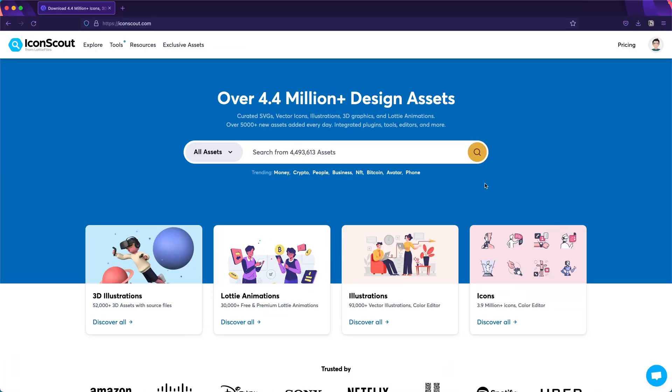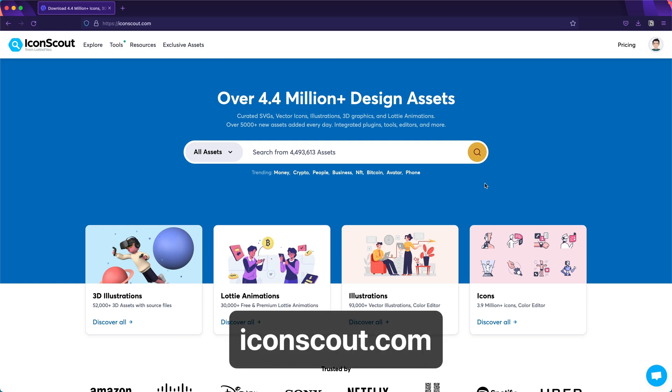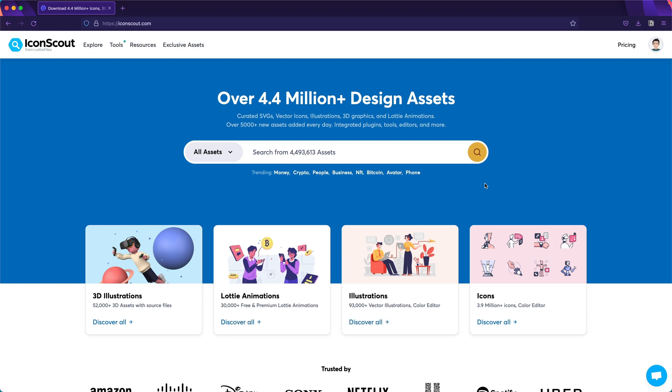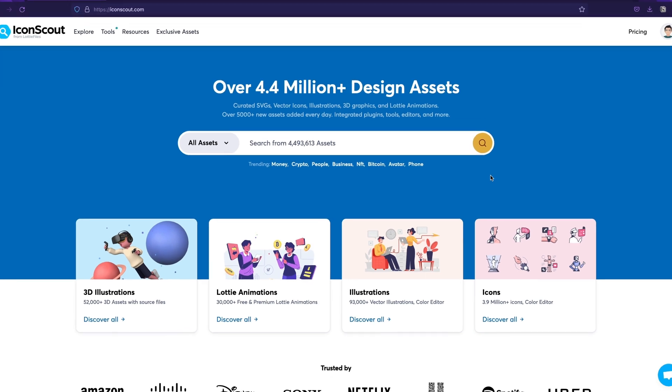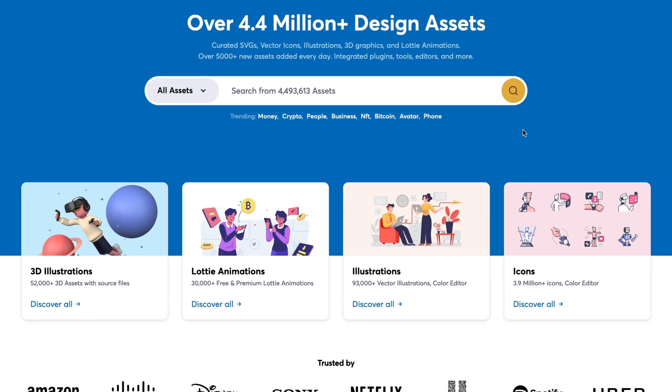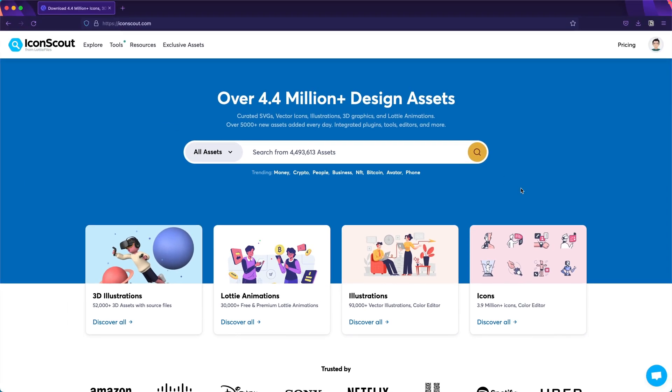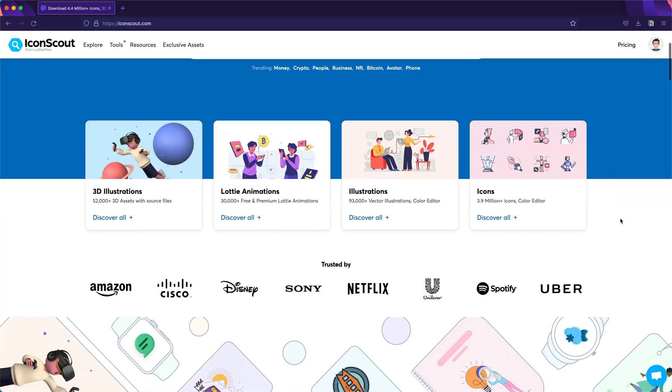Okay, so let's go to iconscout.com. In our web app you can reach millions of assets like icons, illustrations, Lottie animations, you name it. But in case you would like to install our apps, just go to the bottom.